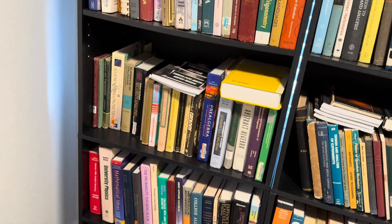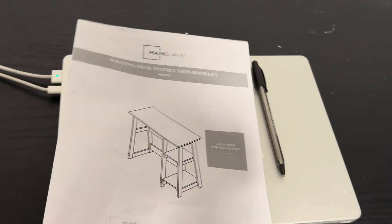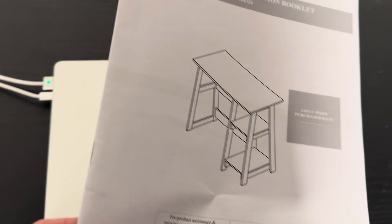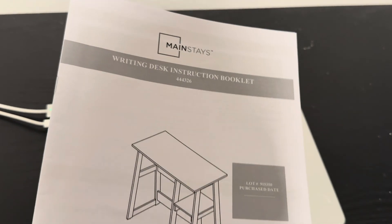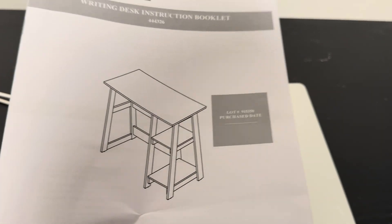The bookshelf has more steps than the desk. So the desk is actually more simple. If you put together one of the Mainstays bookshelves, just know that this is actually easier.